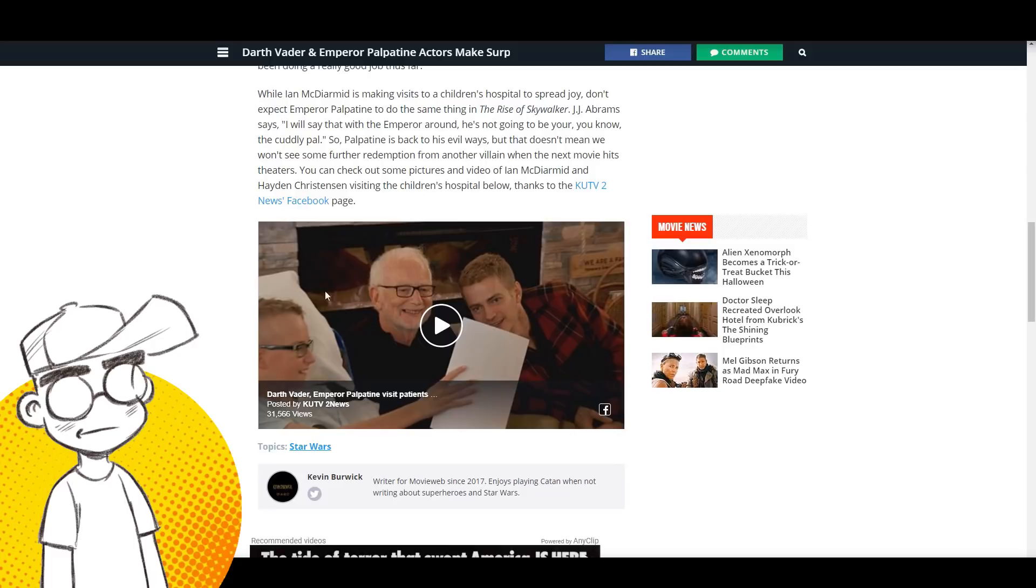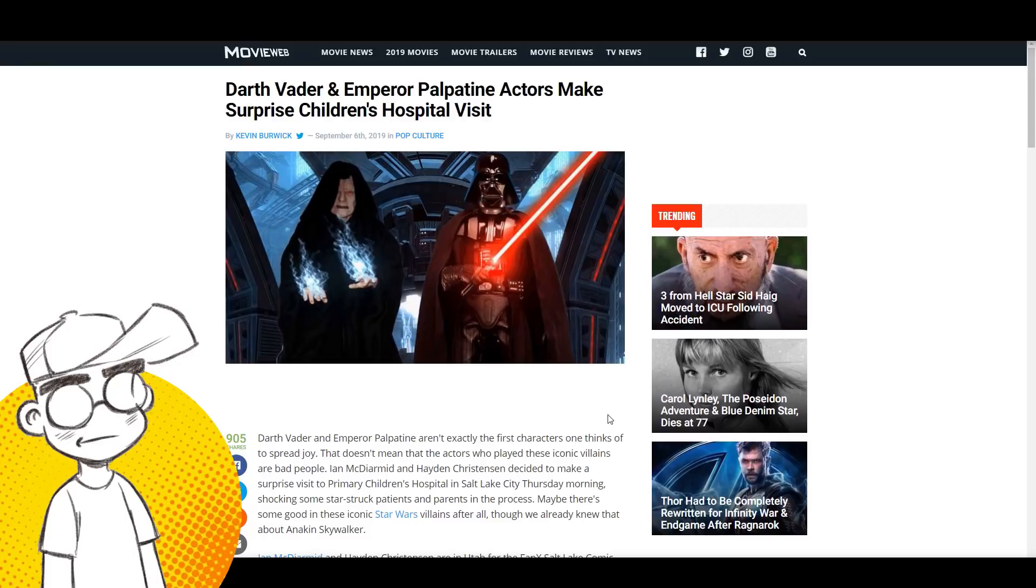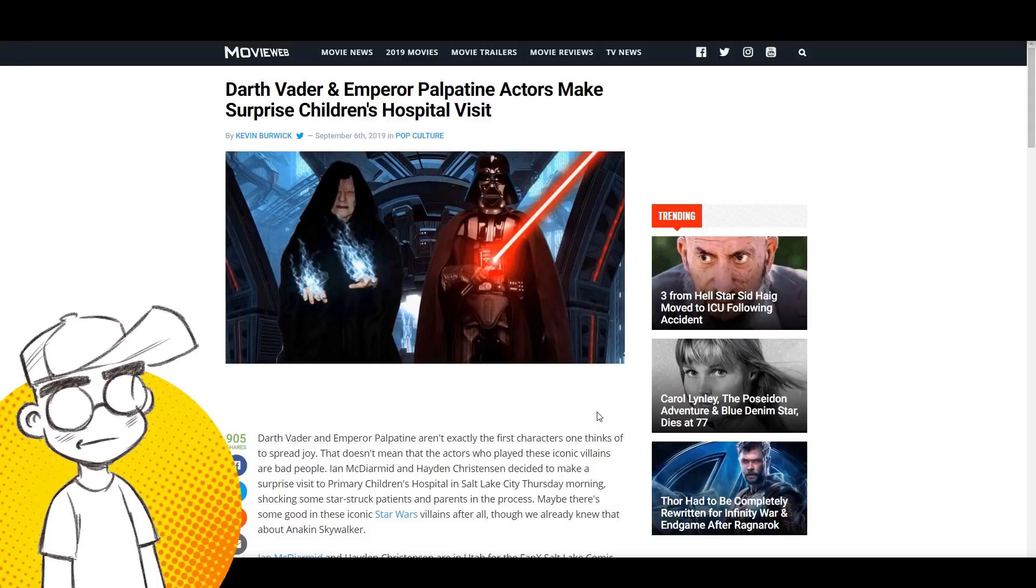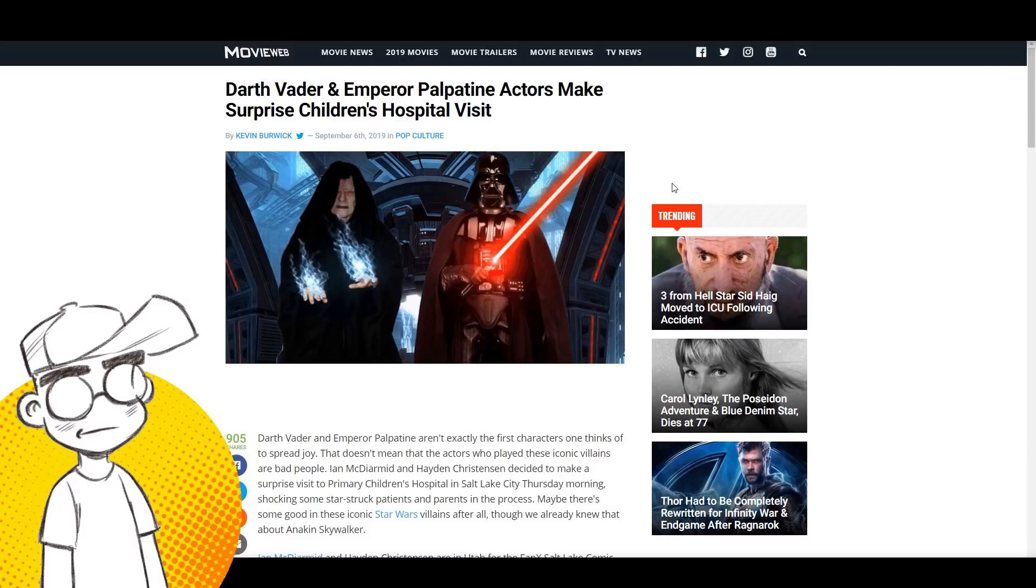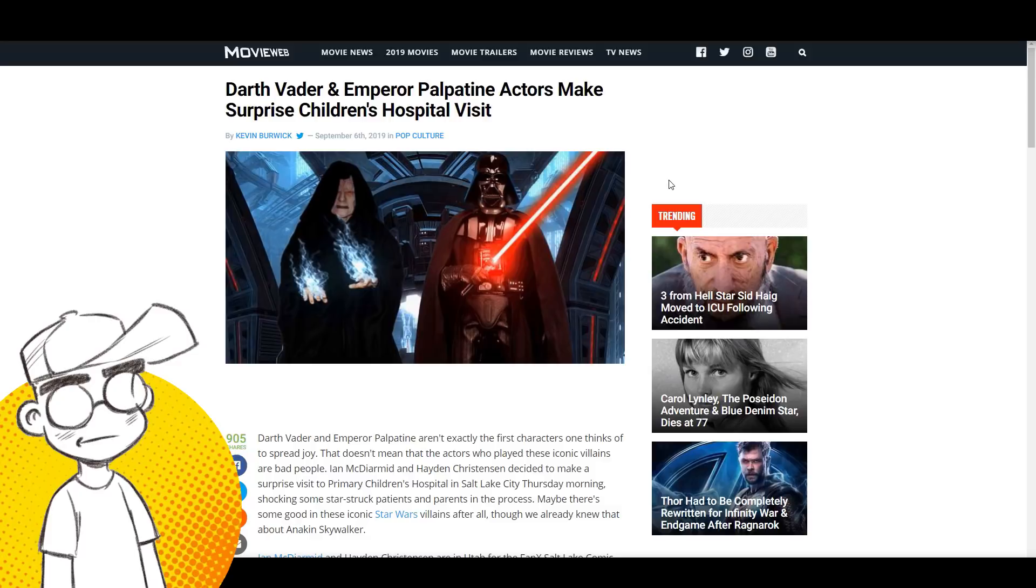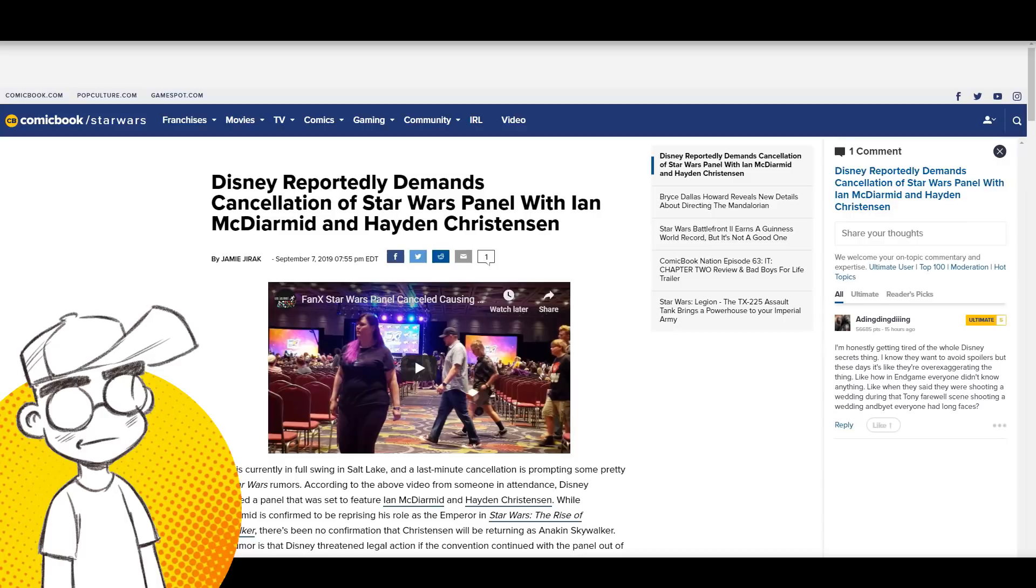Maybe they didn't know these two were together. They worked together on a couple of movies, maybe they just didn't know. Disney's like 'oh we can't have them get together, they're gonna spoil the big twist ending.' People are talking because of them going to the hospital. That was pretty crap that they had to threaten litigation to get them to not appear together.